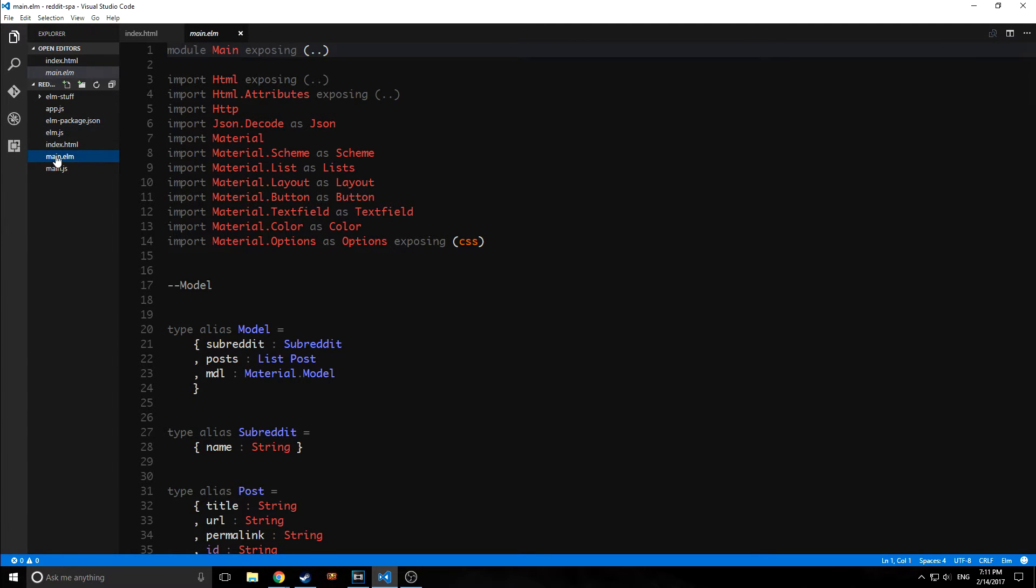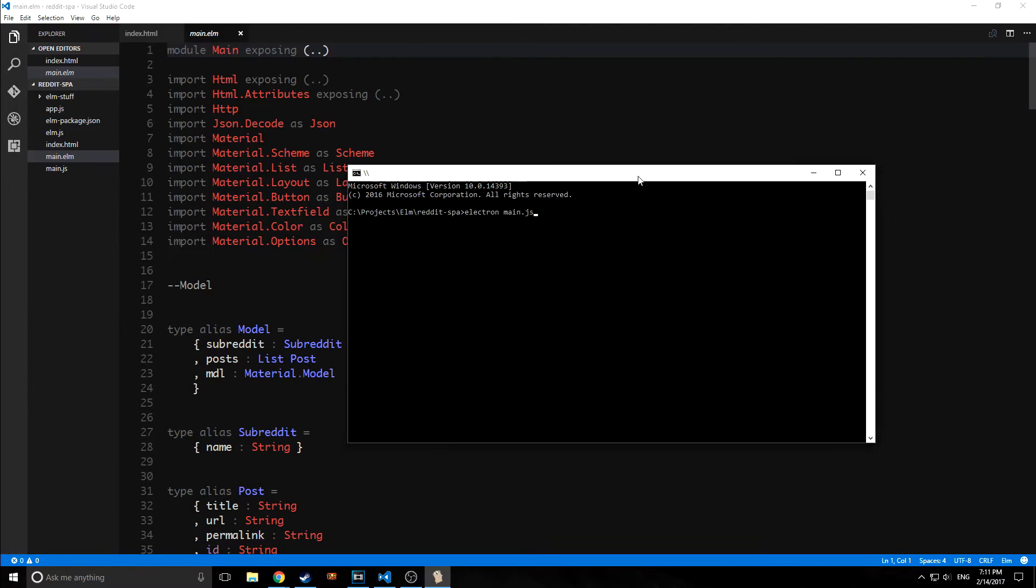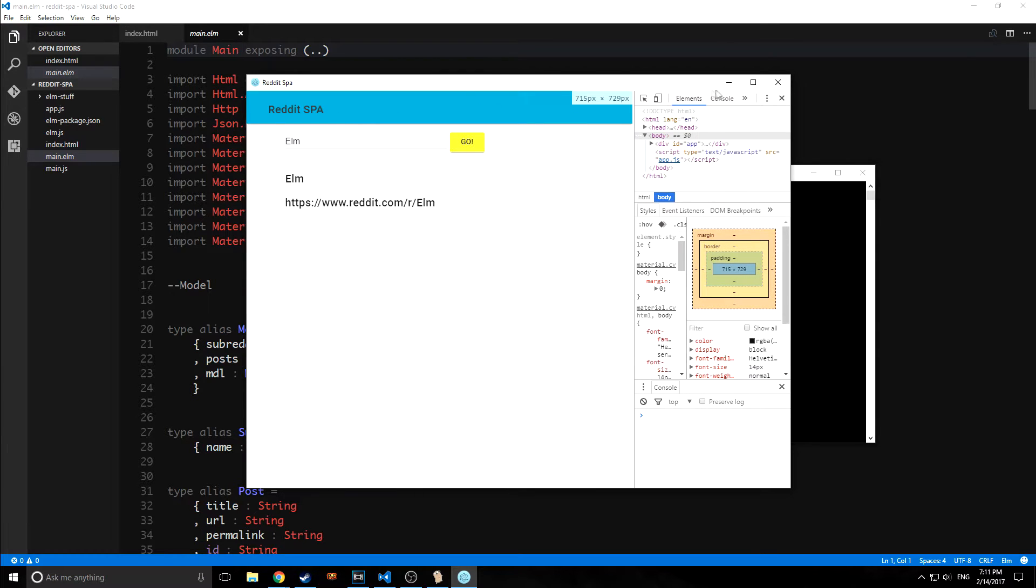I did all of this to allow us to use Electron. So let's actually run this in Electron. To run the application, all I have to do is type Electron main.js. And this will open a new window.